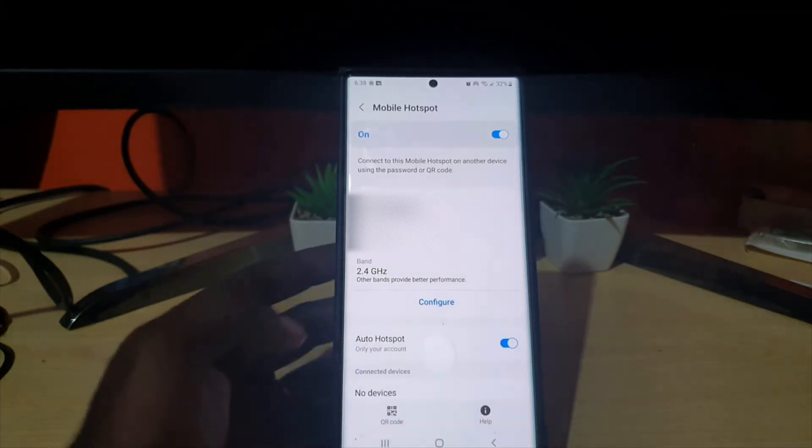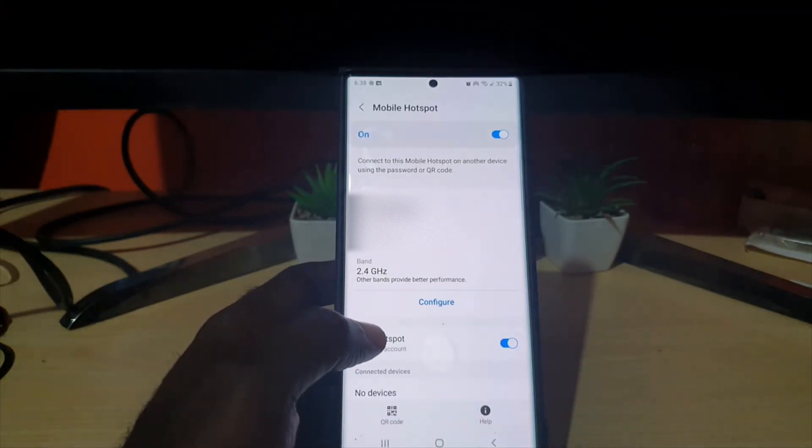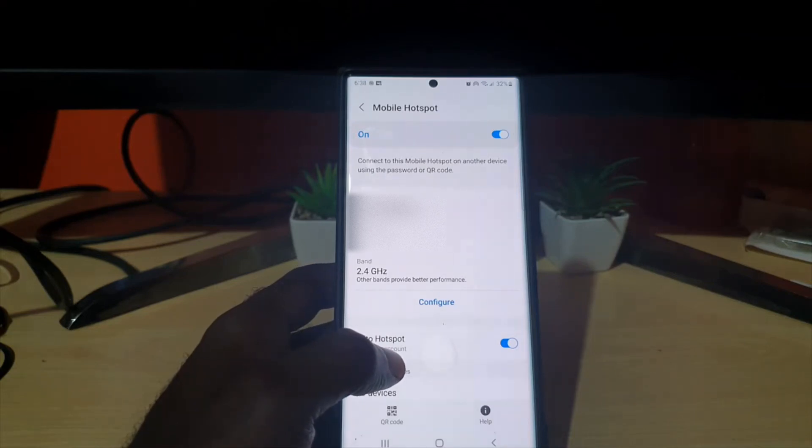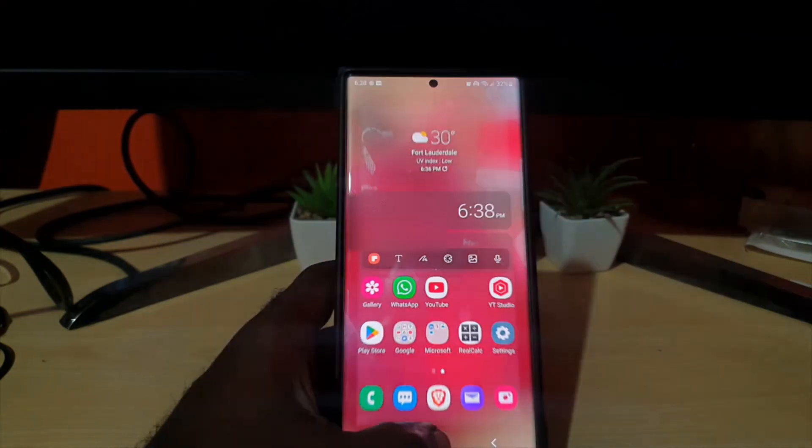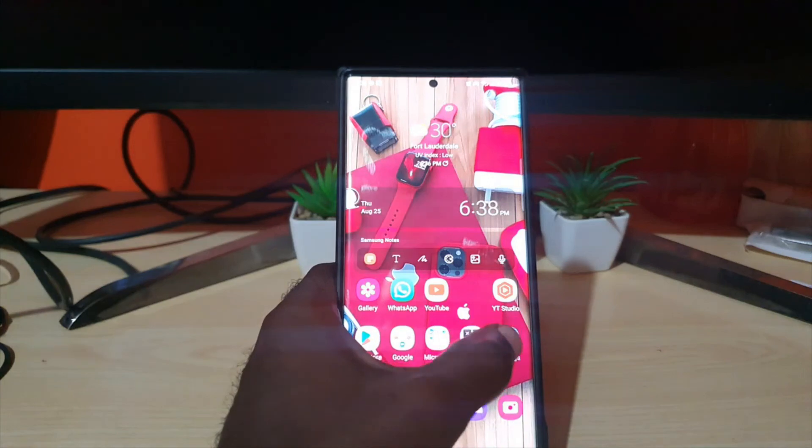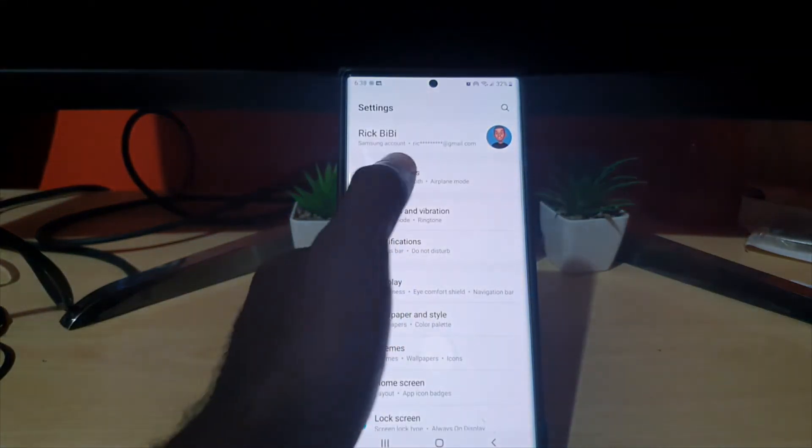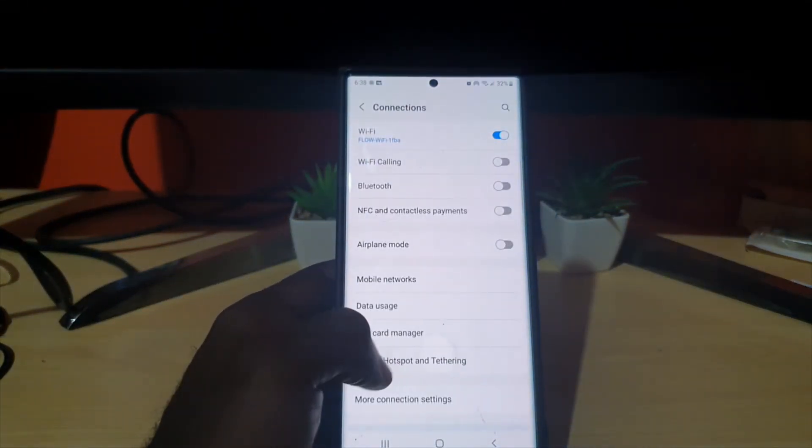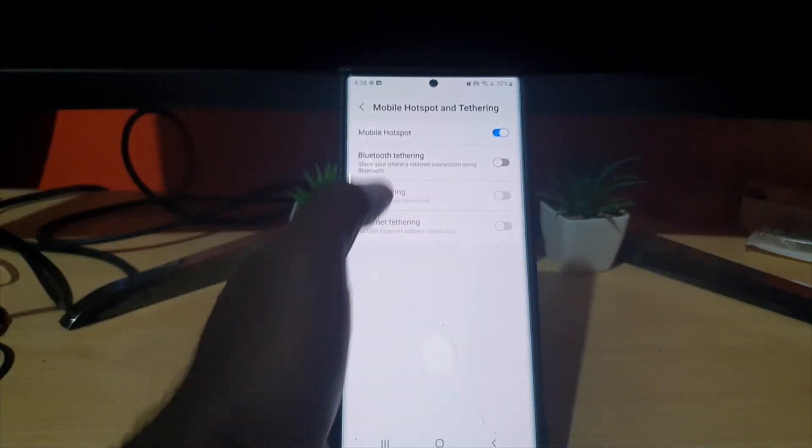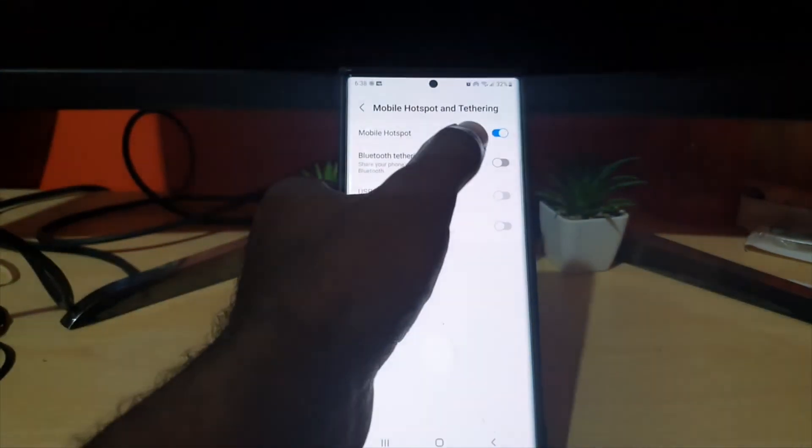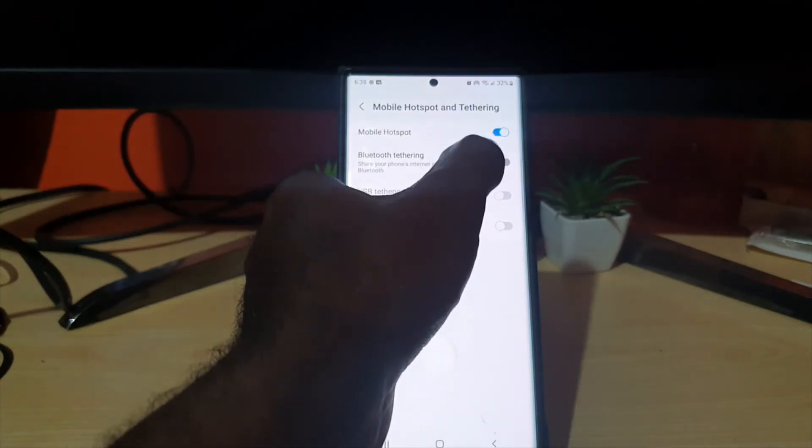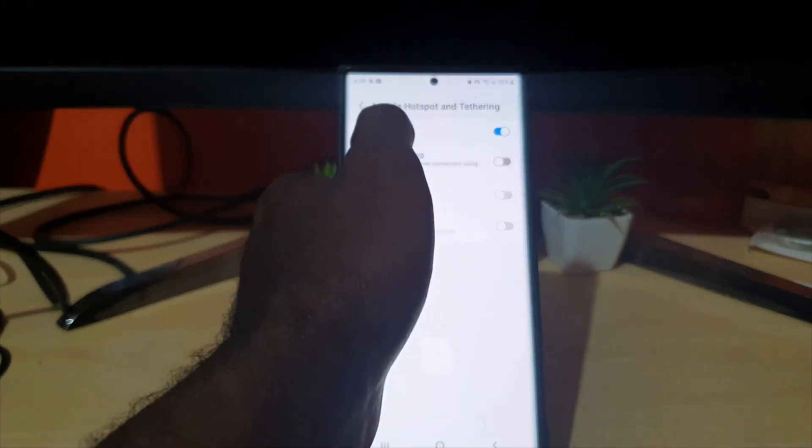It should save the new password. Another way to get here would be to go to Settings, go to Connections, then Mobile Hotspot and Tethering. Make sure mobile hotspot is toggled on and hit the text.